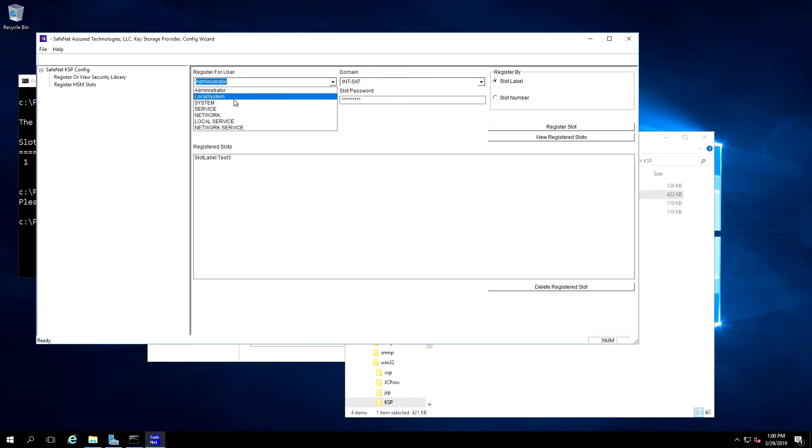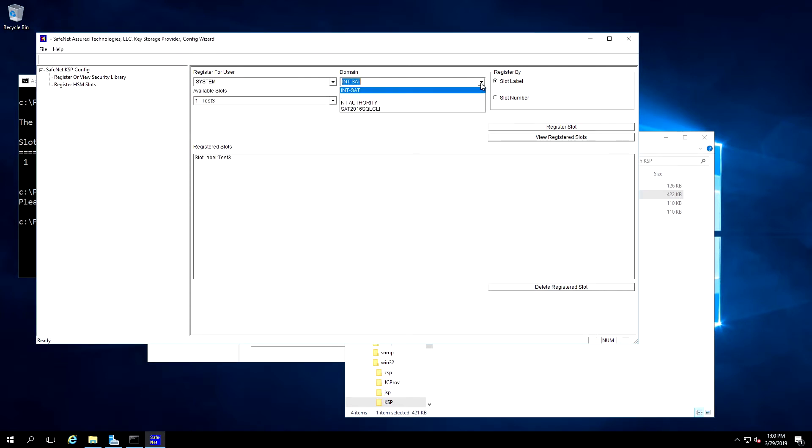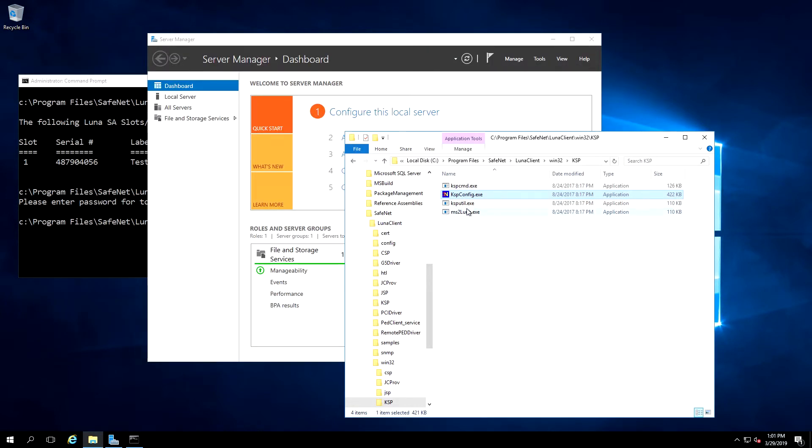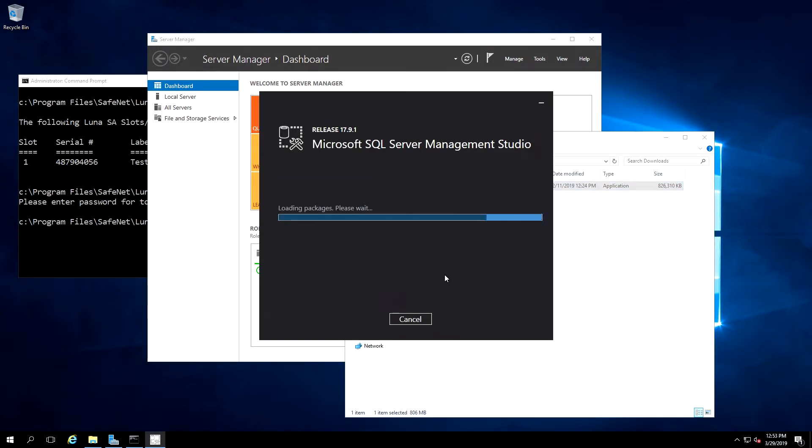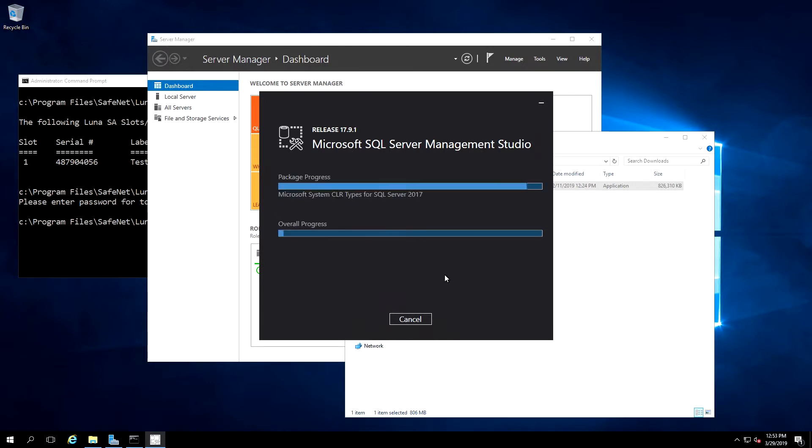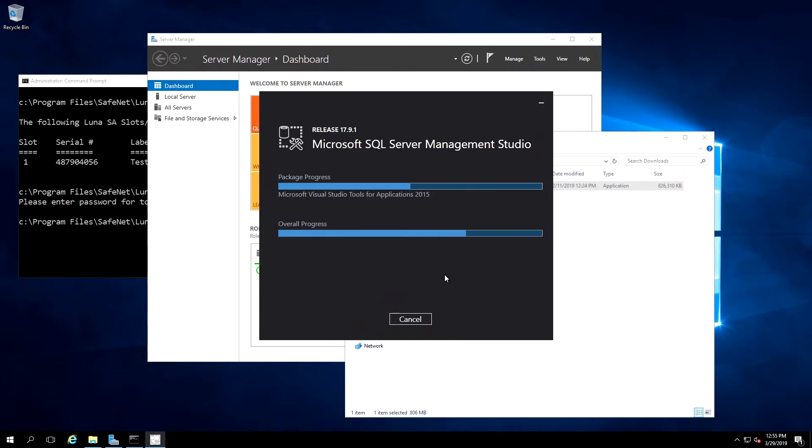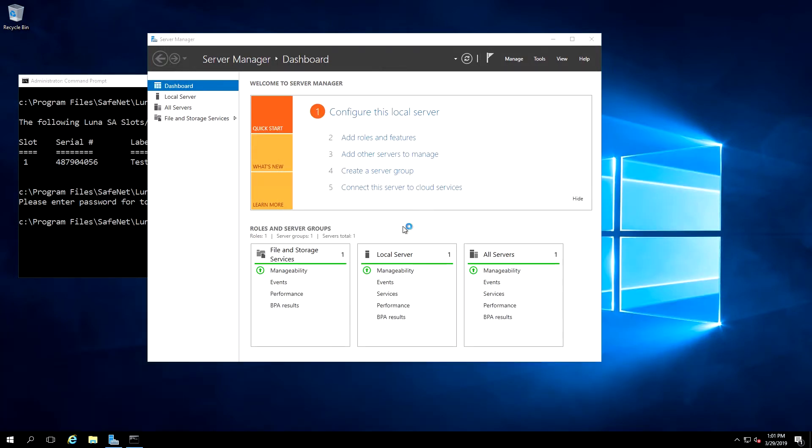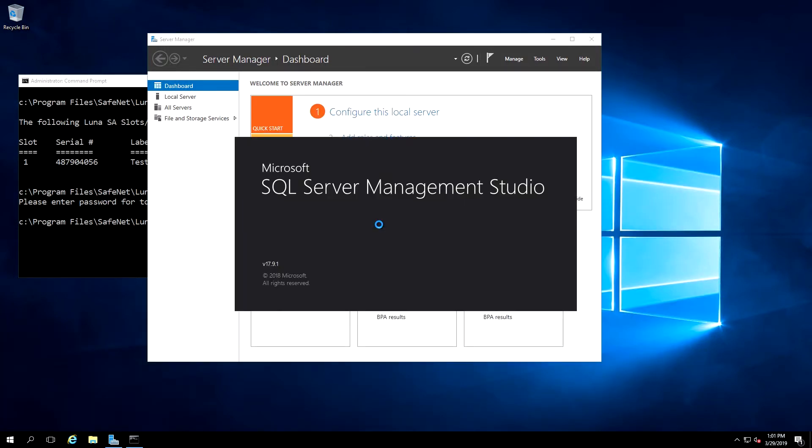We also need to register this for the user system with the domain NT Authority. Again, it'll be the same slot. We'll re-enter the password, register by slot label, and click Register Slot. We can now close the KSP Register utility. On our client machine, we'll also install SQL Server Management Studio using the same procedure as we used on the server.